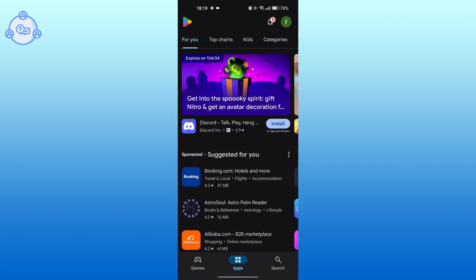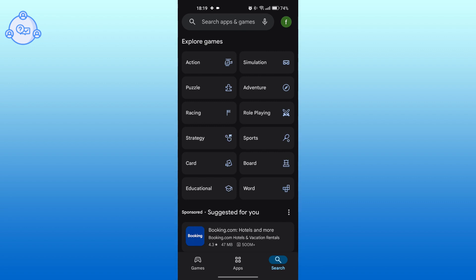Tap on the search icon at the bottom right. Search for Moodle app.